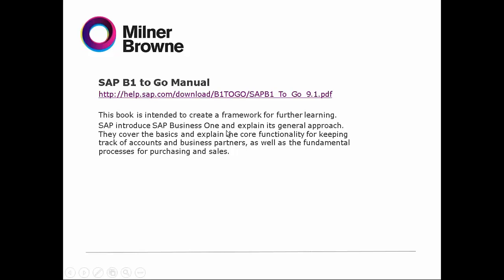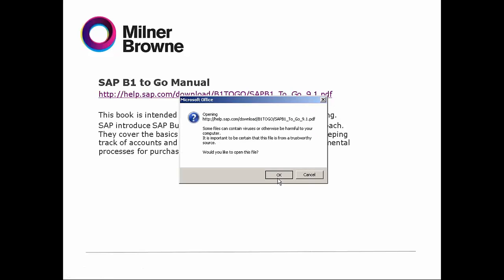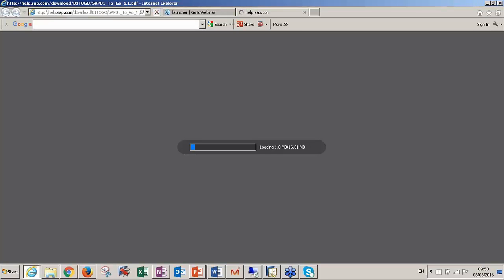This document introduces SAP Business One and explains its general approach. It's about 200 to 300 pages, and we're going to see the version 9.1 because it differs from version to version.